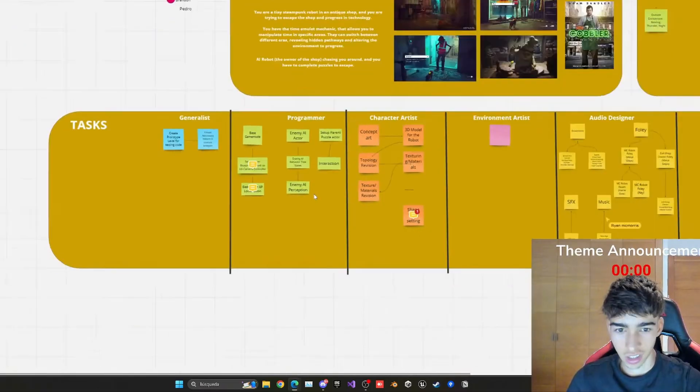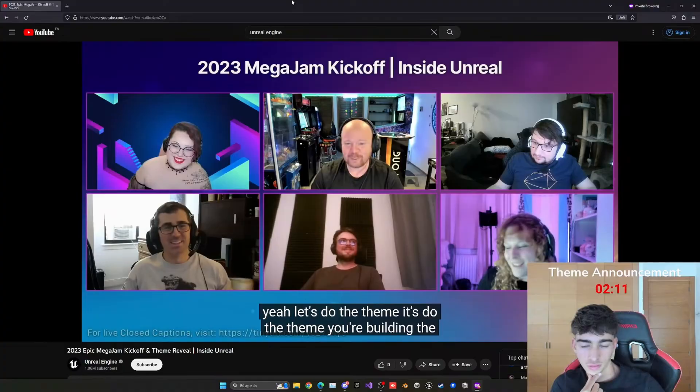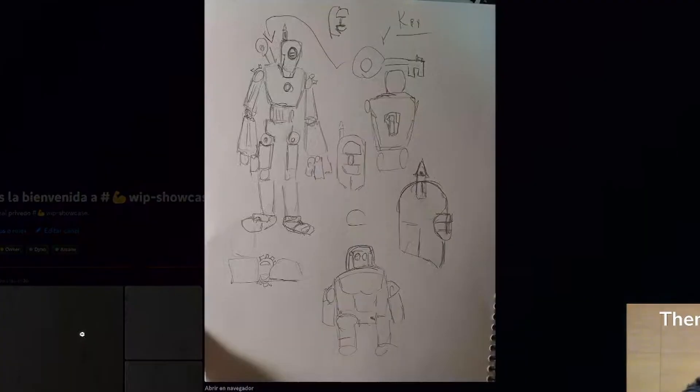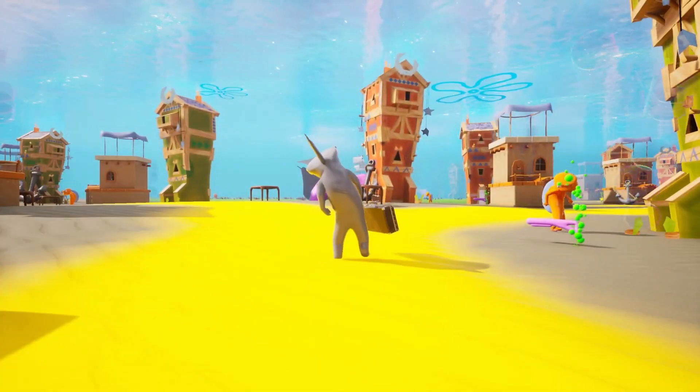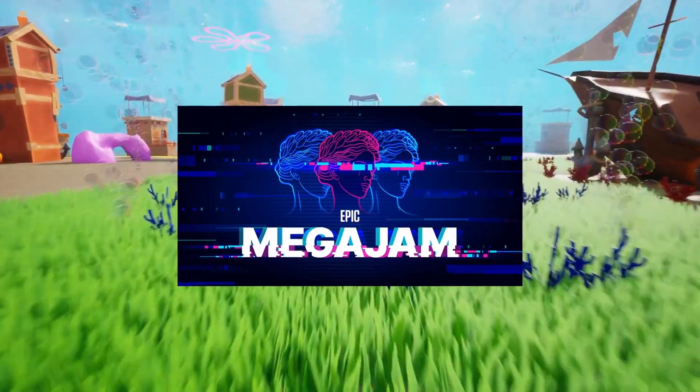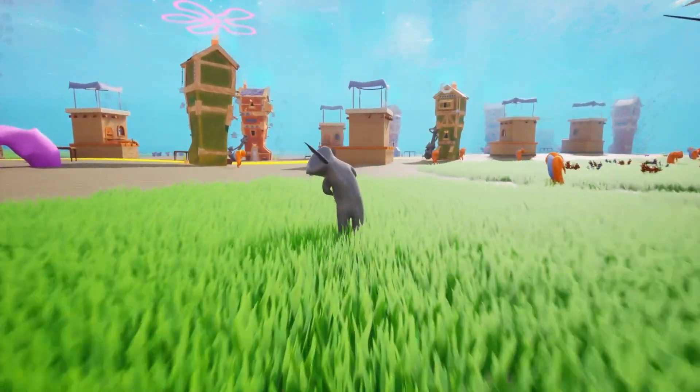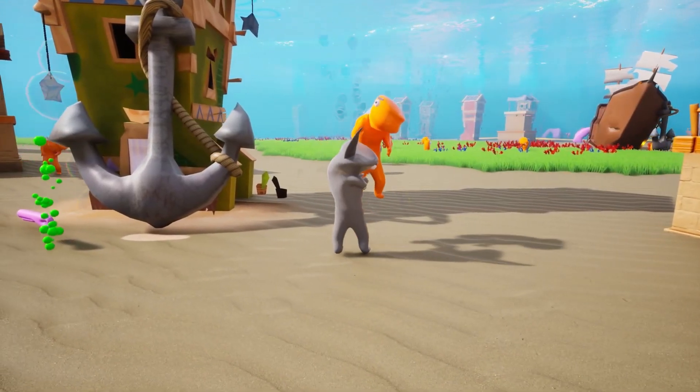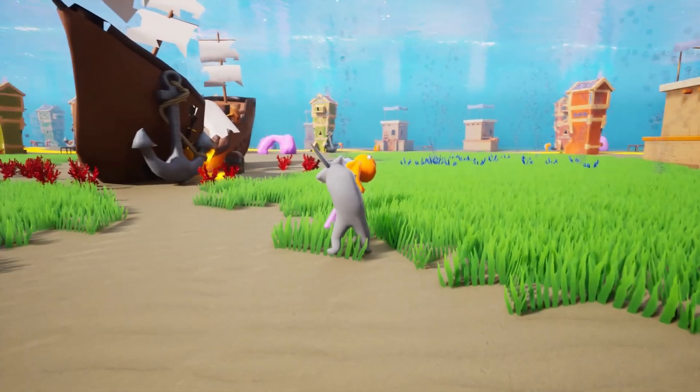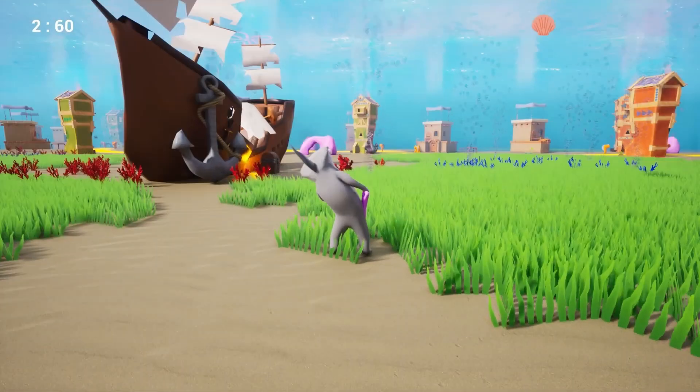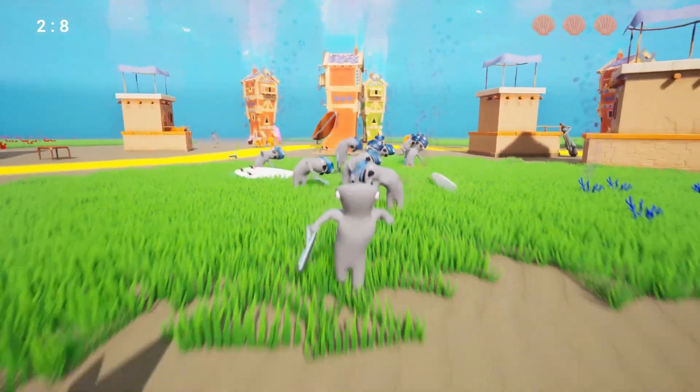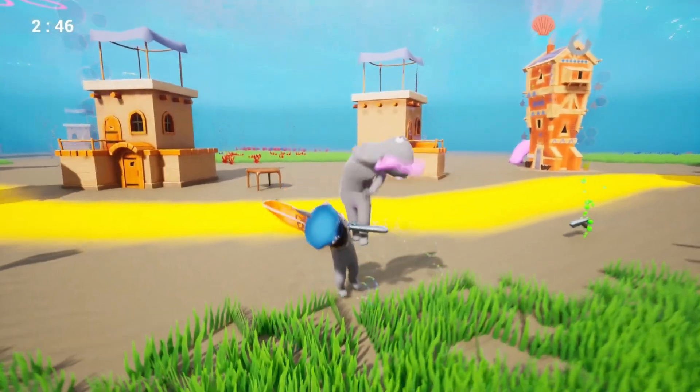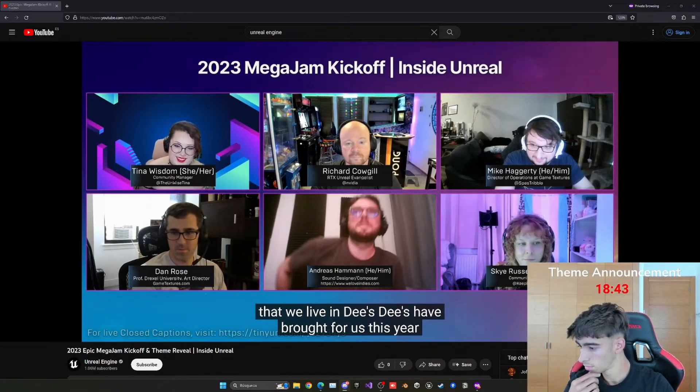Epic Mega Jam 2023 Day 1. I'm participating with a team of 5 people in the Epic Mega Jam where we have to make a game in only 7 days around a theme. In my team I have a character artist, an environment artist, a sound designer, a programmer, and of course me. This is a recap of Day 1 where the theme was announced and we got the game idea. All of this was streamed, so make sure to tune in to future lives. So let's get started.